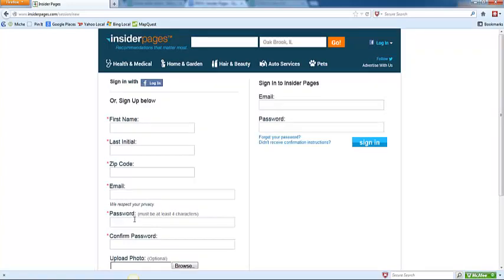Before you can set up a business account, they do ask that you sign in with a personal account. So just go ahead and use the first and last name of the contact person in your company information spreadsheet and fill in the rest of the information and then create an account.